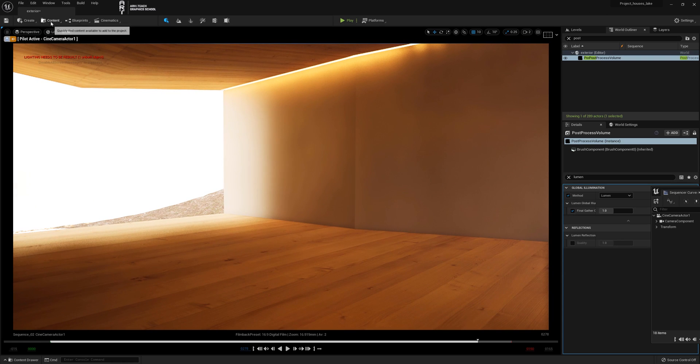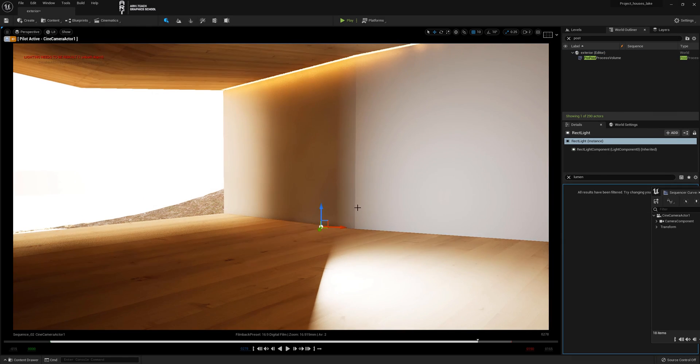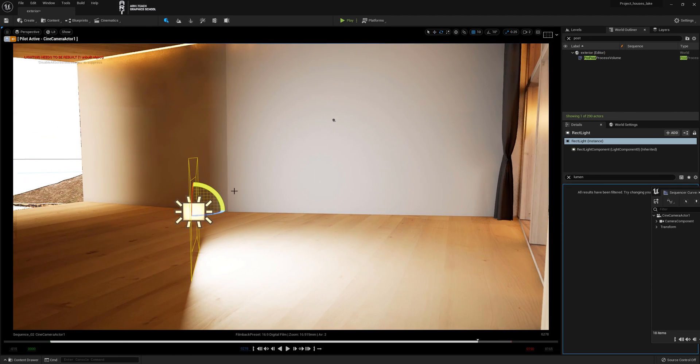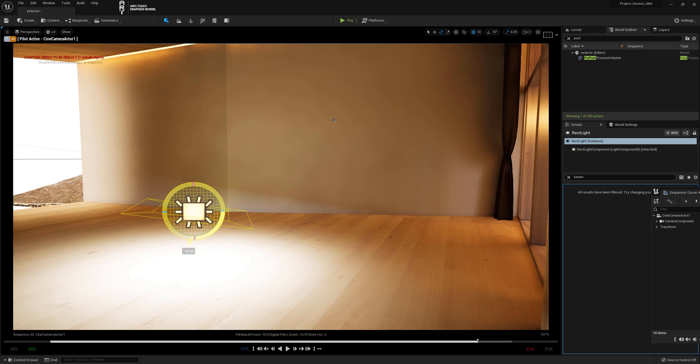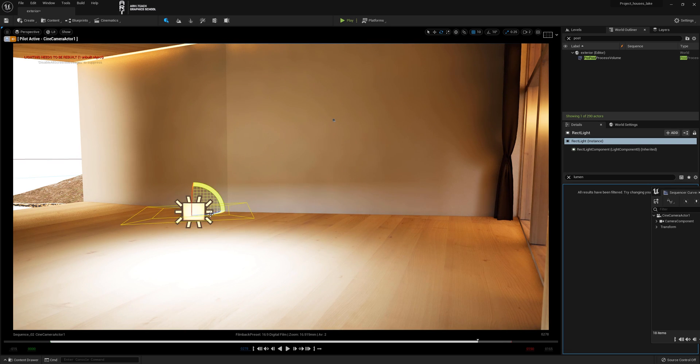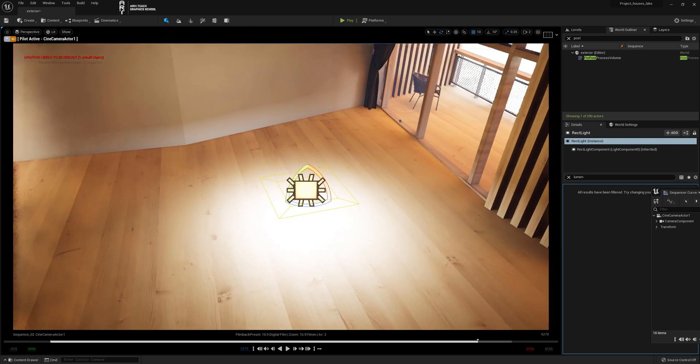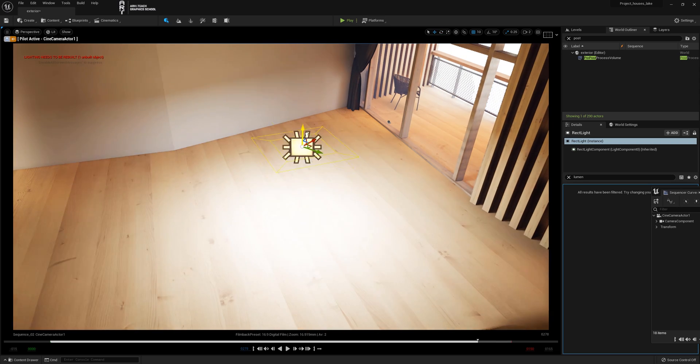Now let's go to create lights and rect lights. A rectangular light source will be created. We'll rotate it, press G so that we can see its controller, rotate it, and raise it higher. We'll also need to adjust its temperature to make it warmer and its intensity.